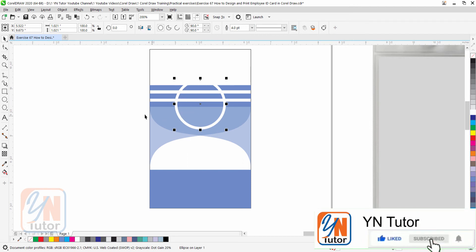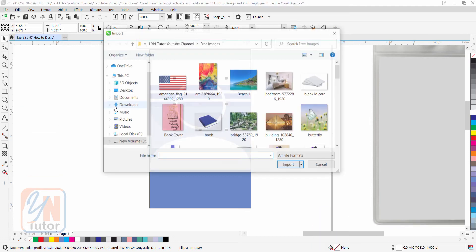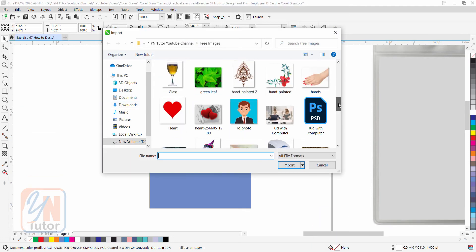Now we are going to import the picture. Click on file, import, and here I have a simple, I can use this. You can use the employee picture. Import.